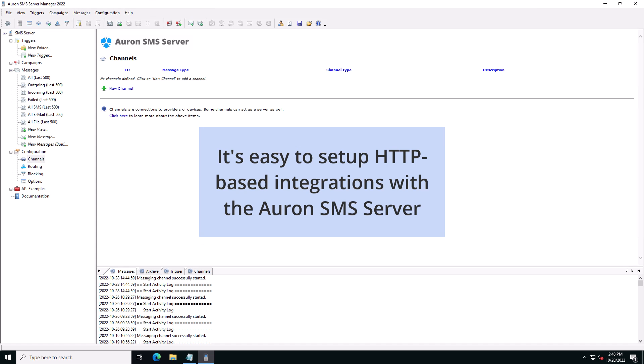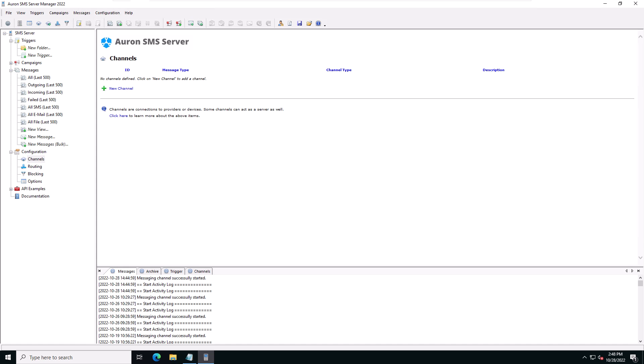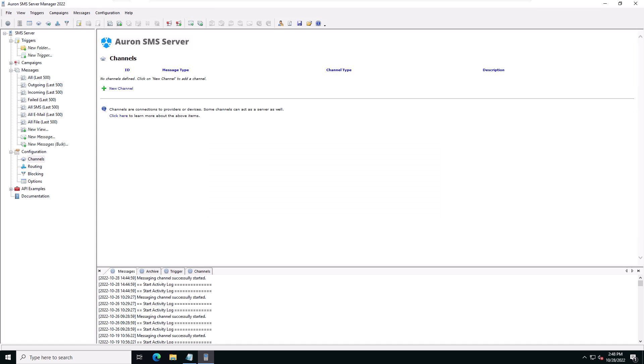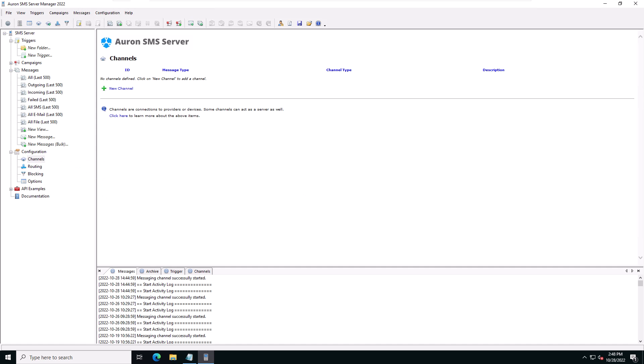It's easy to set up HTTP-based integrations with the Ahran SMS server. To start creating a new HTTP channel, open up the Ahran SMS server manager. Inside the manager, navigate to the channels page by clicking on channels in the configuration part of the left tree view. Click on new channel to pop up the new channel selection window.